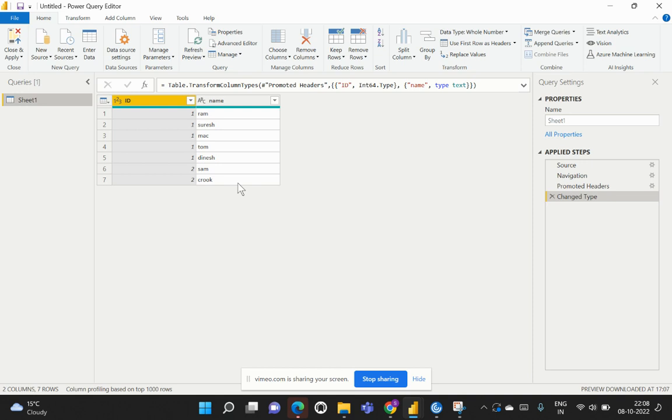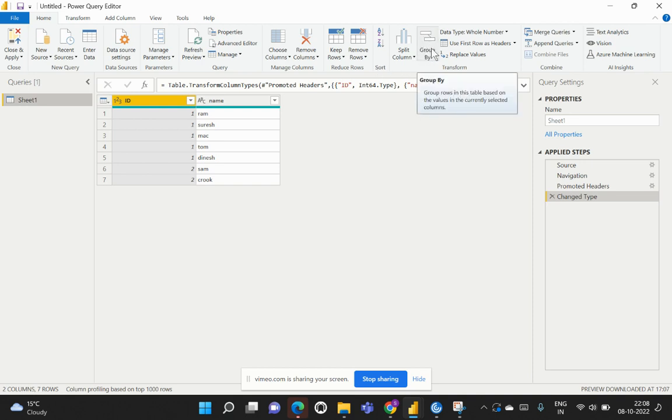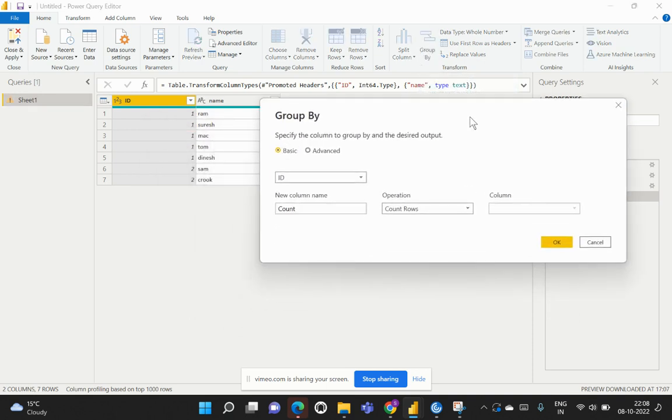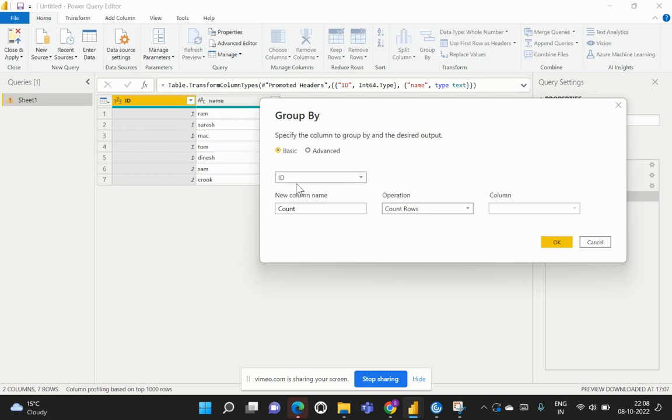The first step here that we're going to implement is Group By. We're going to add this Group By functionality from the Home section. There's a default option provided by Power BI. You just need to select this Group By and that would allow us to apply the Group By based on a specific column. Based on my ID, I would like to concatenate or aggregate all my names falling in the same ID. Therefore, I would select the column name as ID.